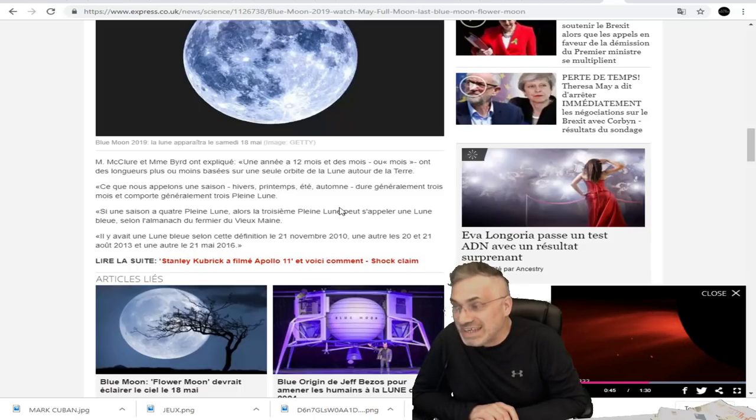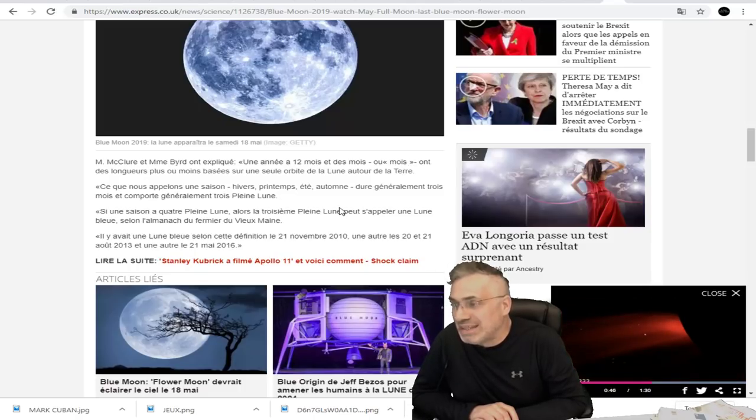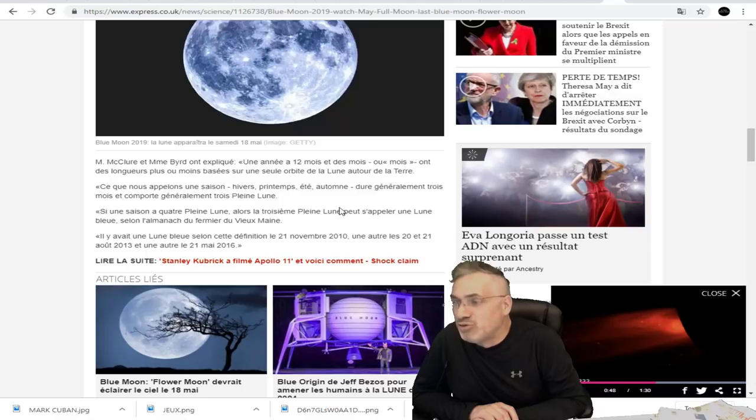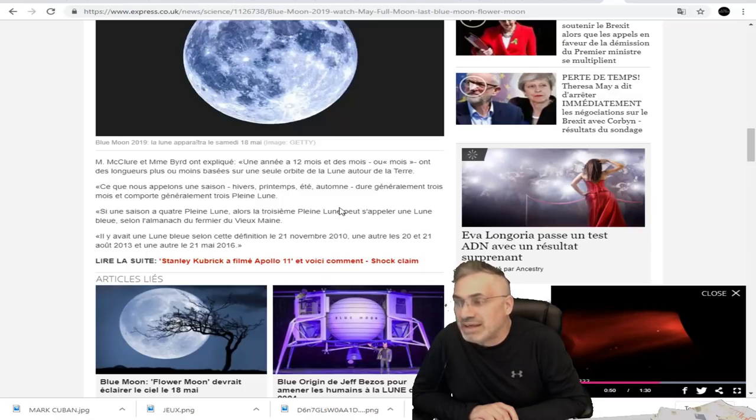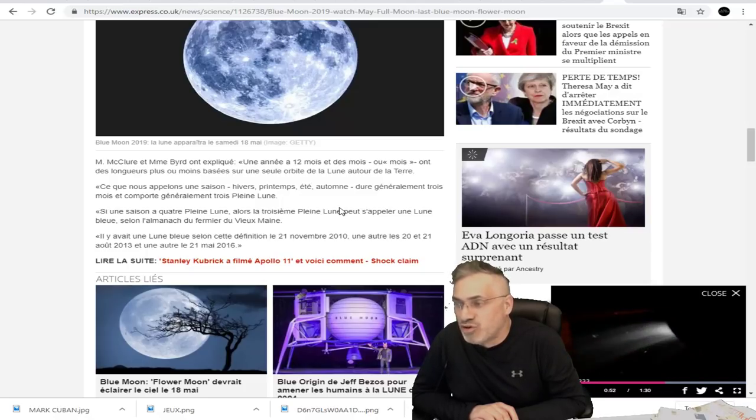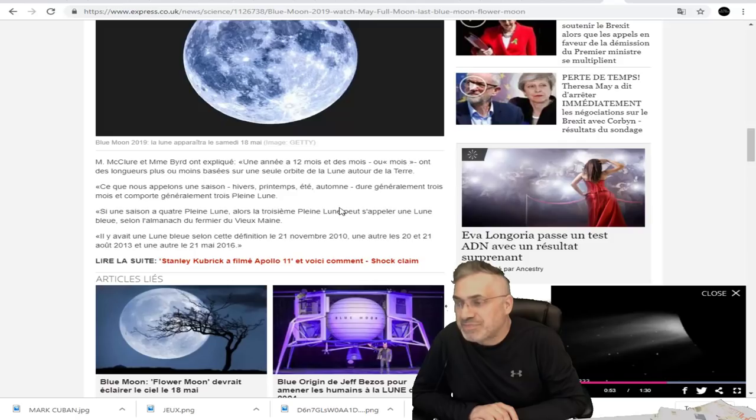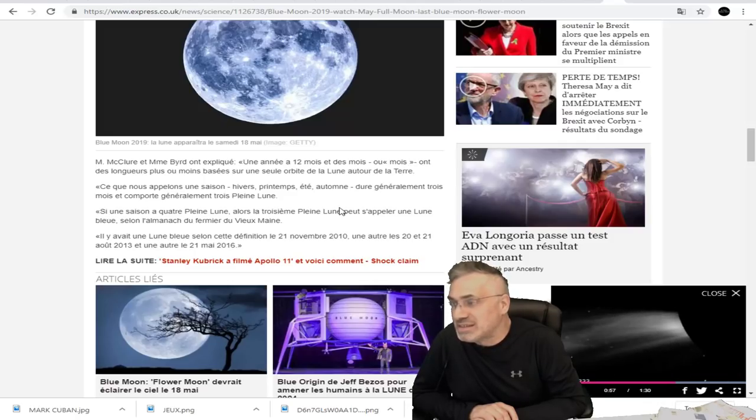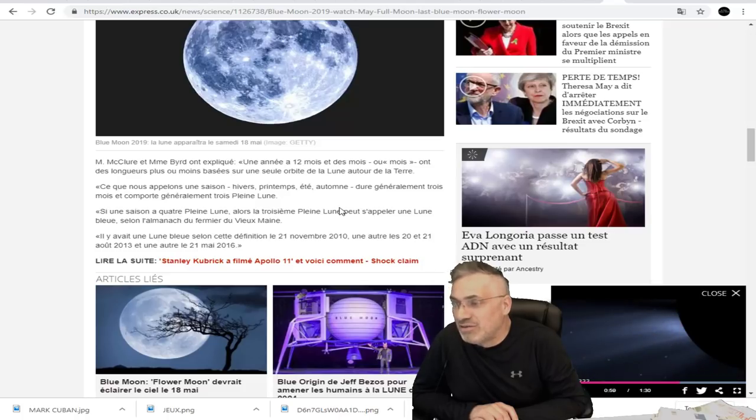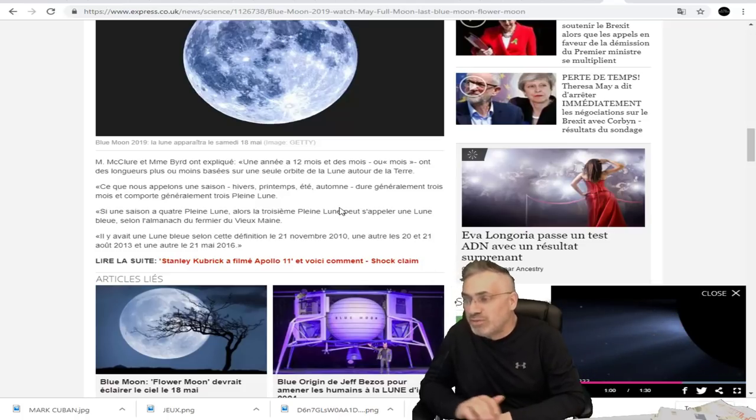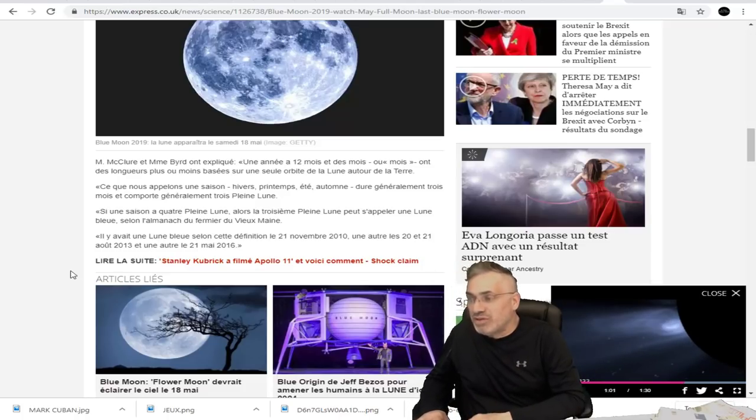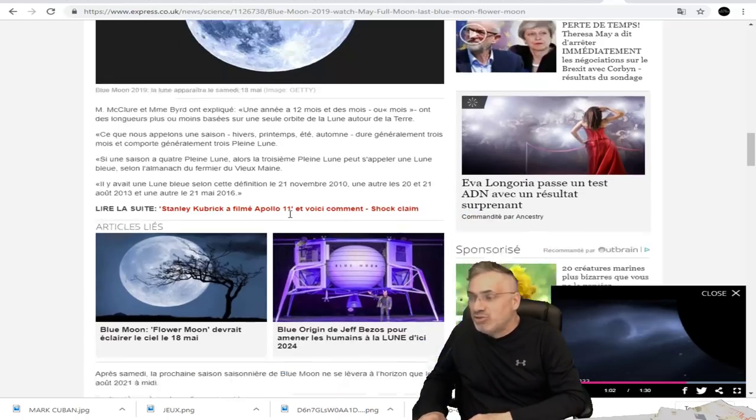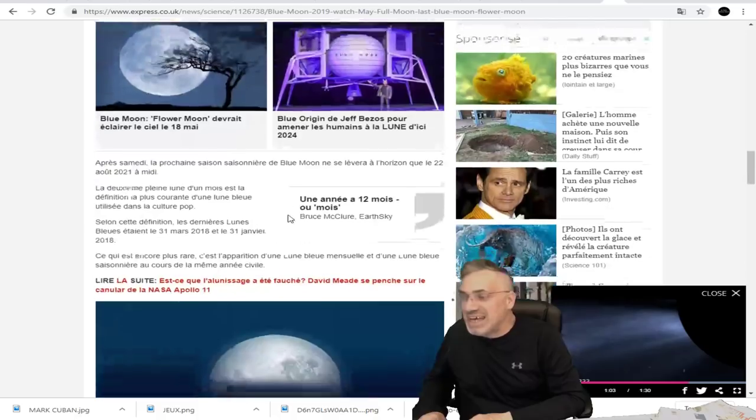Si une saison a quatre pleines lunes, alors la troisième pleine lune peut s'appeler une lune bleue, selon l'almanach du fermier du Vieux-Maine. Il y avait la lune bleue selon cette définition le 21 novembre 2010, une autre le 20 et le 21 août 2013 et une autre le 21 mai 2016.